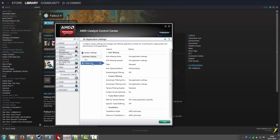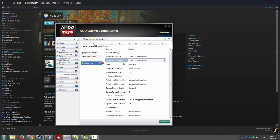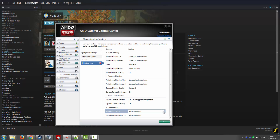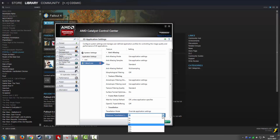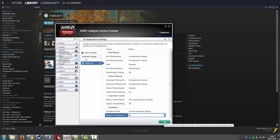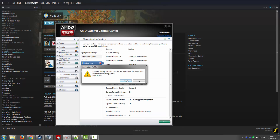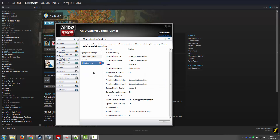This will automatically import all your default settings that you've customized for other applications. Then pop down to your tessellation mode — it will be AMD Optimized by default. What you're going to want to do is override the application settings, and by default that will be 64 times. Turn it down to 8 times, then click the Save button and click Yes.